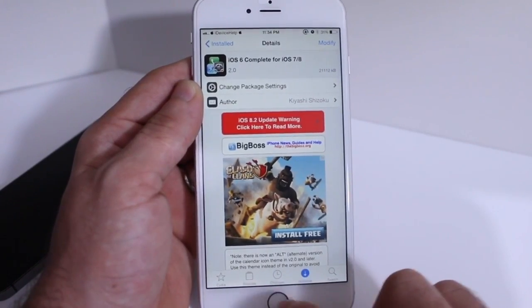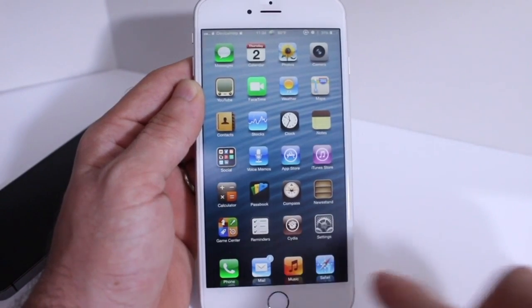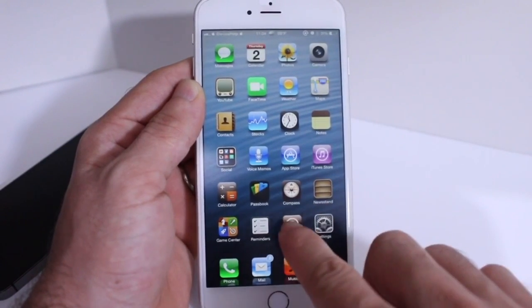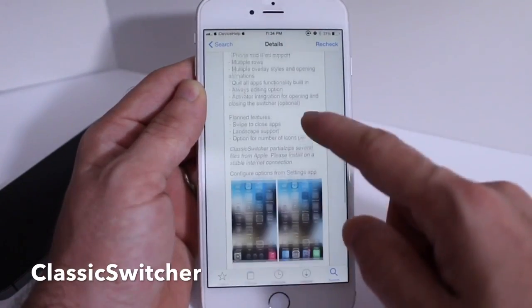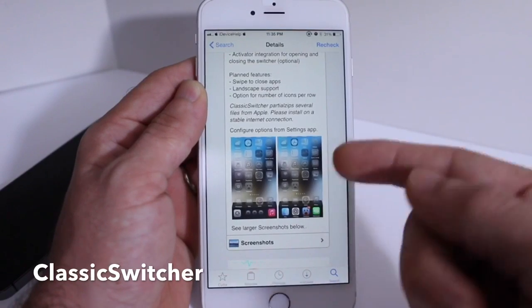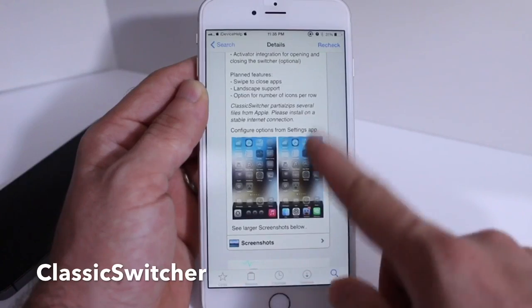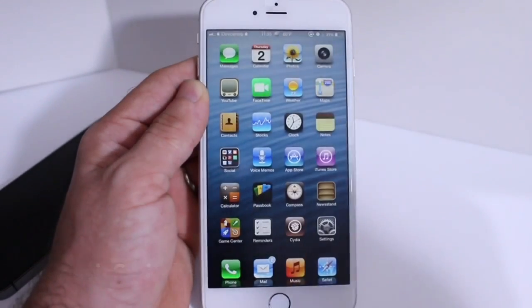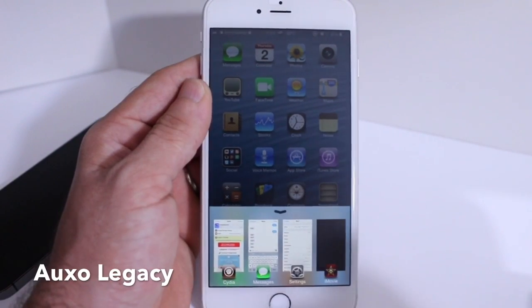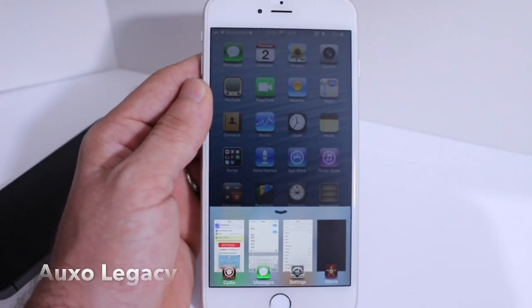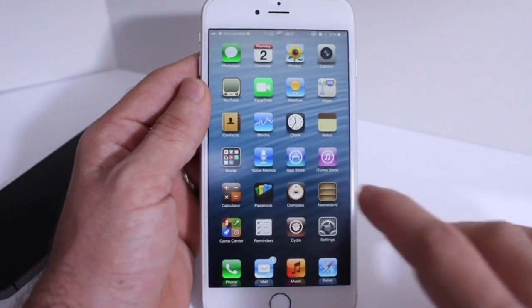One more thing I want to cover is the multitasking experience, which was drastically changed from iOS 6 to iOS 7 and 8. For the iPhone 5, 5S and 5C you can download Classic Switcher, which will make your Switcher look exactly like the iOS 6 Switcher. It is not compatible with the iPhone 6 and 6 Plus, but for those devices you can download OXO Legacy, which will bring you closer to the iOS 6 style and feel for multitasking.